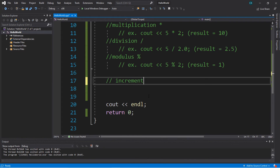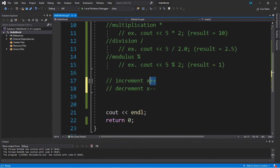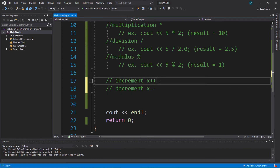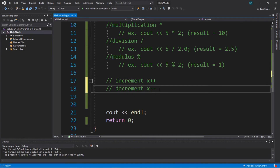The increment operator: you take a value or variable and say plus plus right after it — for example, x plus plus. Use the increment operator if you want to add 1 to some number or variable, and use the decrement operator — x minus minus — if you want to subtract 1 from a value or variable.